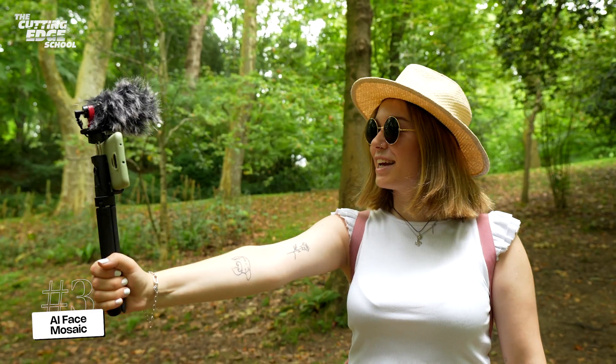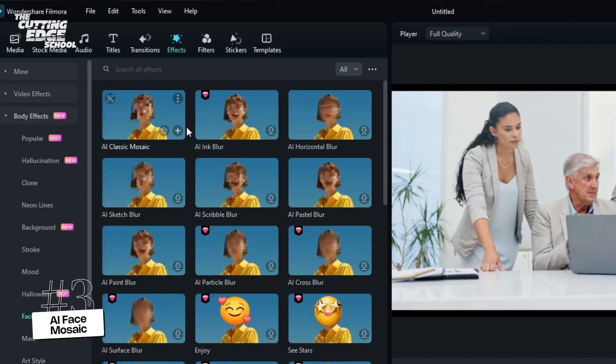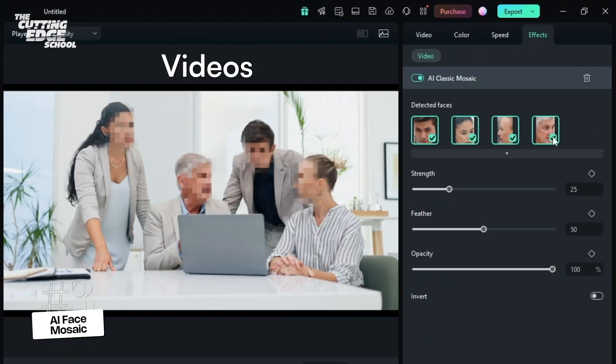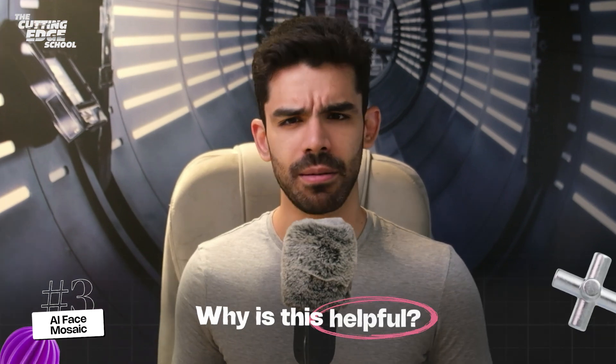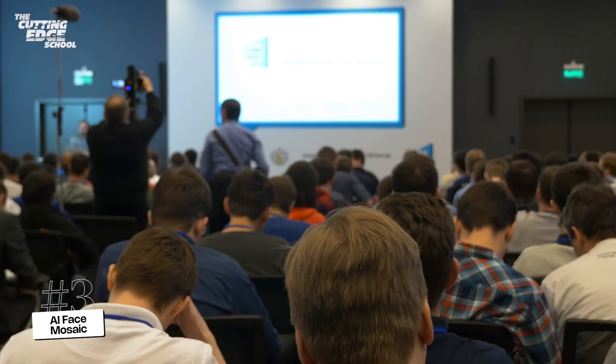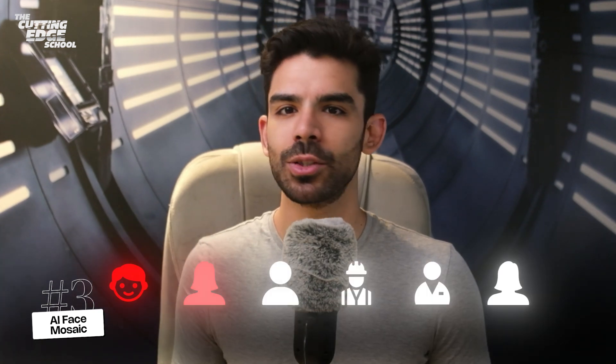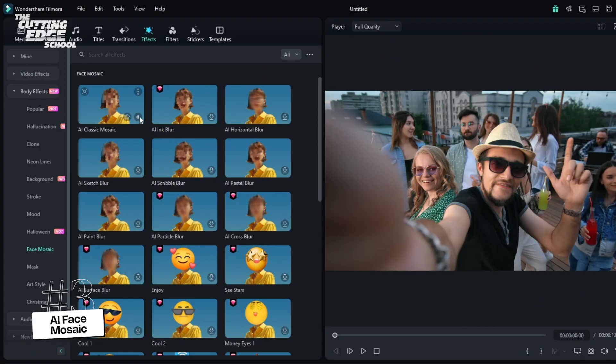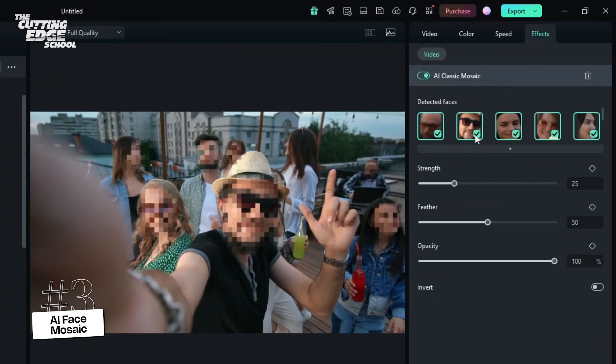On number 3, we have AI Face Mosaic. If you're making vlogs or journalism videos, AI Face Mosaic can instantly recognize and blur out faces in videos or images without manual tracking. When you make content in public or cover a big event or a concert, you cannot use somebody's face without their permission, even if they're in the background. Taking permission from every single person is almost impossible, so AI Face Mosaic can ensure the privacy of other people in your vlogs or journalism videos.